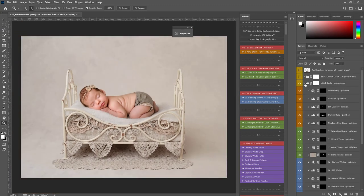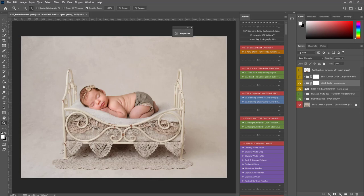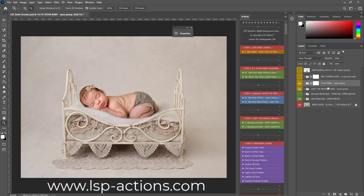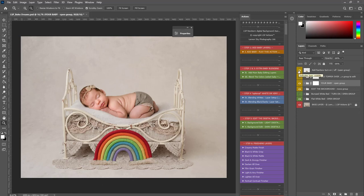So, that's a very brief overview using the LSP Newborn Digital Background Actions and the LSP Boho Dreams Bed. These are available at www.lsp-actions.com. Thank you.